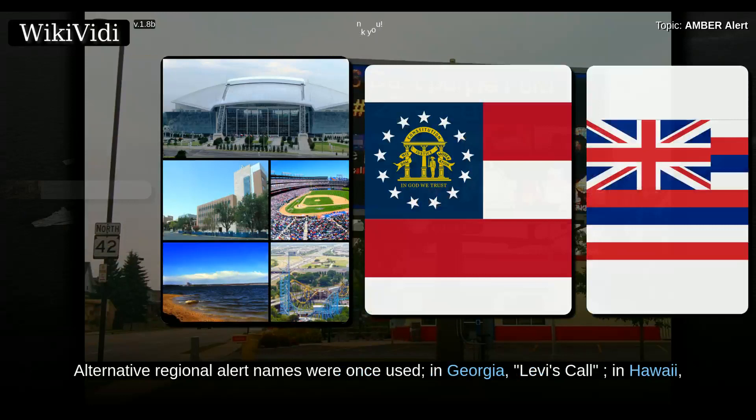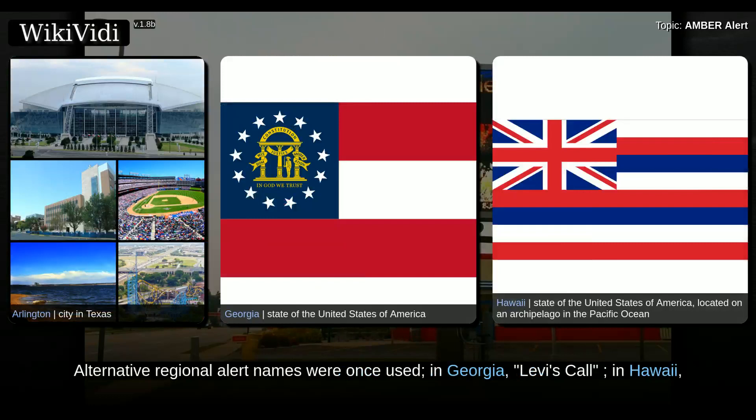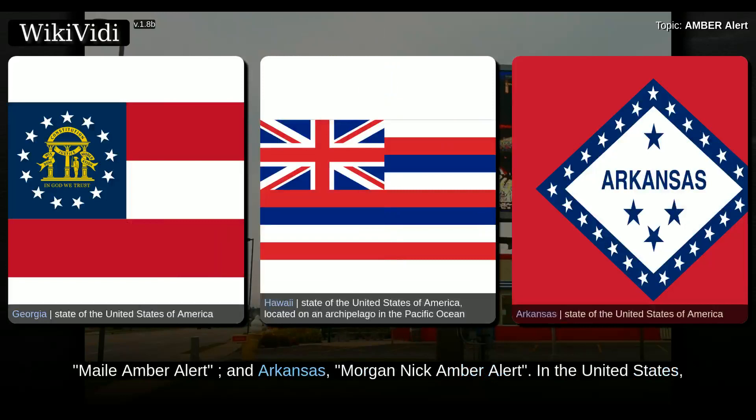Alternative regional alert names were once used: in Georgia, Levi's Call; in Hawaii, Mailer Amber Alert; and in Arkansas, Morgan Nick Amber Alert.